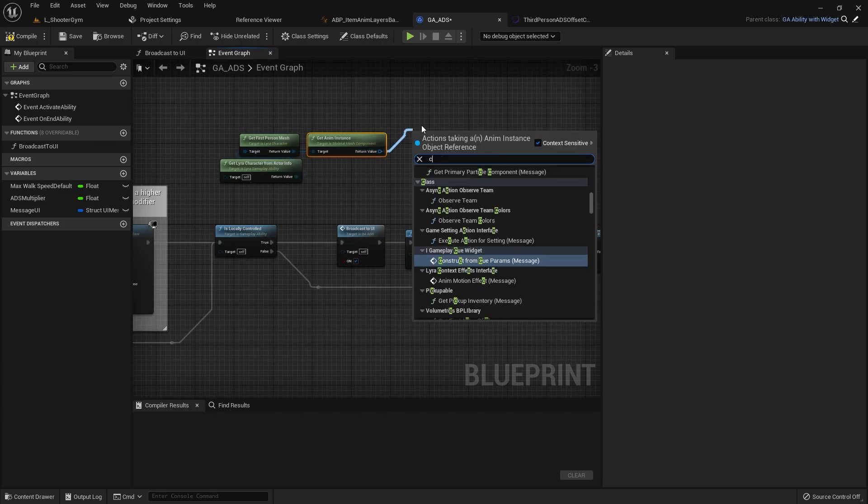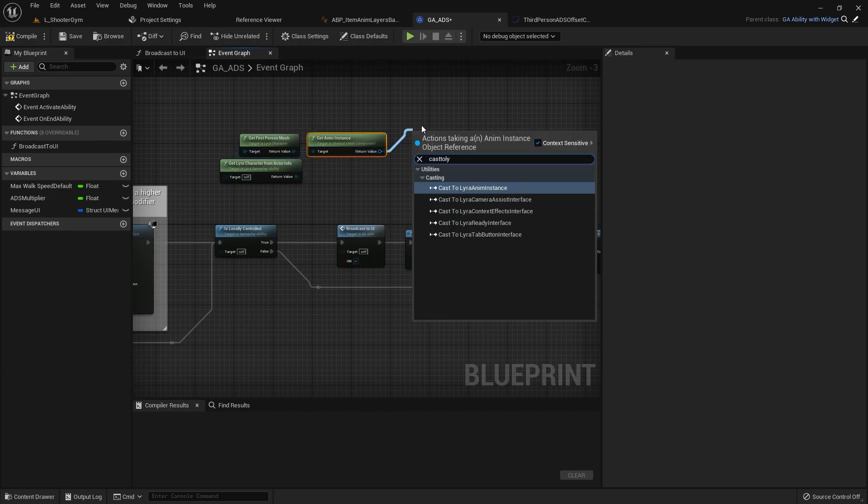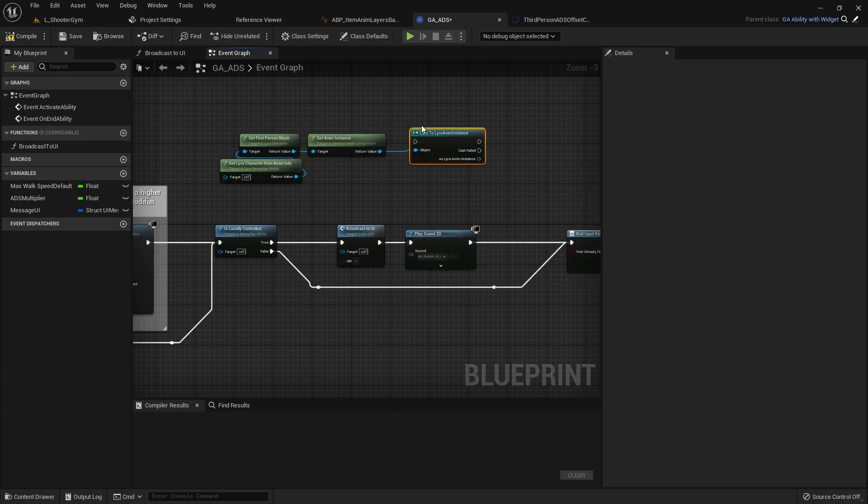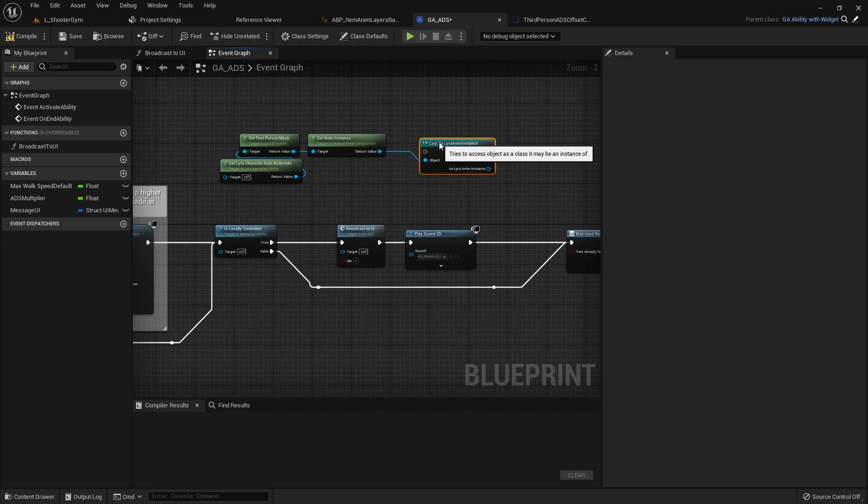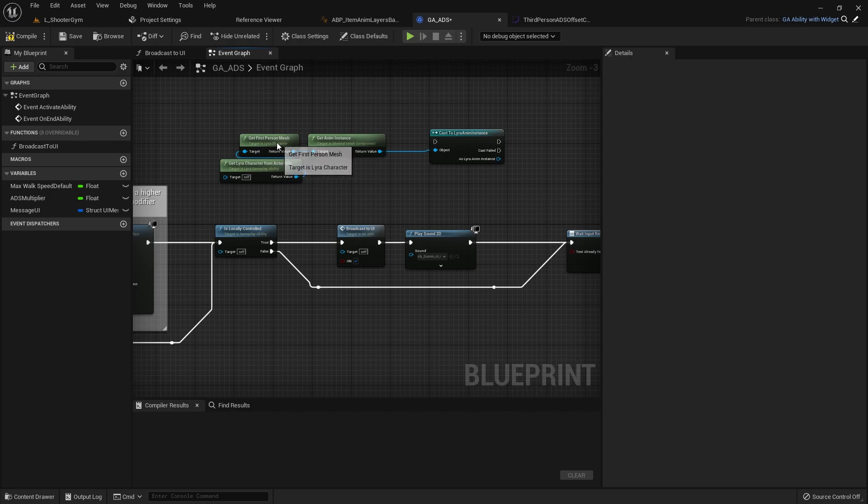So get anim instance and cast it to my Lyra anim instance.